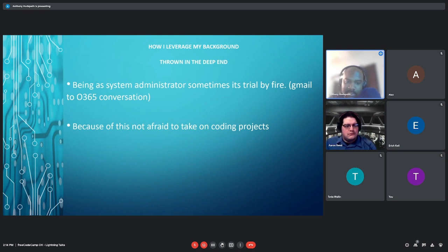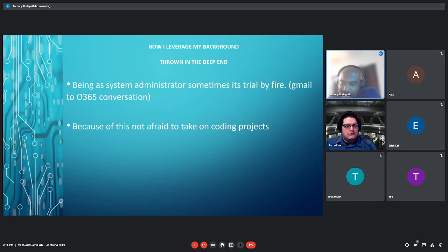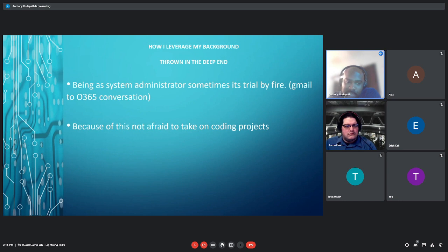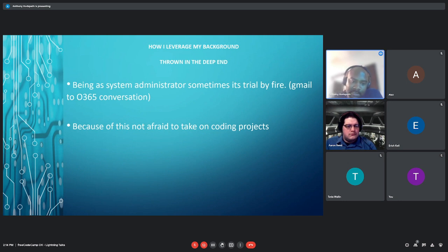Being a system administrator, sometimes it's trial by fire. A lot of times you get handed products that you've never done before. And sometimes you get handed projects you have done before, but it doesn't go the same way that you did it the first time. For example, we had a customer where we did a Gmail to Office 365 conversion and everything went perfect. We did it for another customer and we spent the whole hour to find out that GoDaddy was holding on to another email. But because of this, I'm not afraid of taking on coding projects.